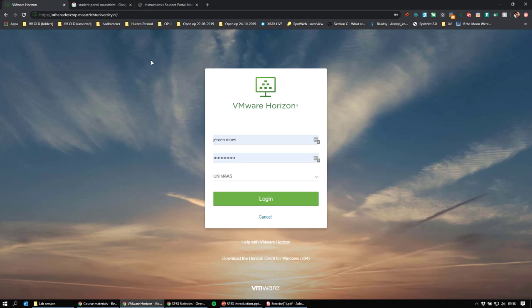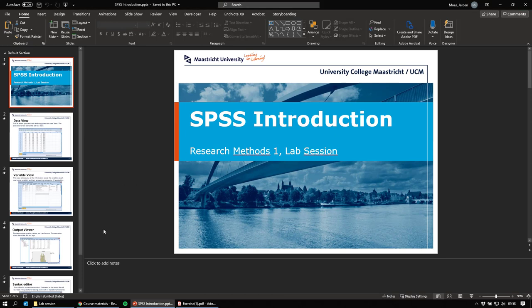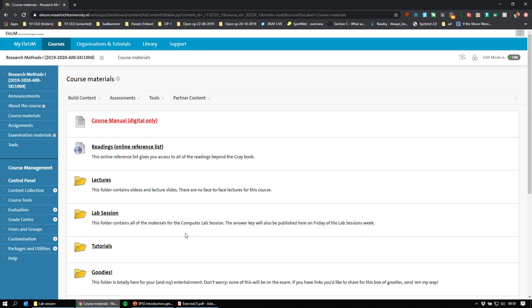So those are three ways: either Athena Desktop, install a trial, or find some way to get the university license for your computer — for the latter you'll also need to set up a VPN connection, so Google that under ICTS support. I have SPSS installed on my computer here so I can show you what it looks like. The slides are on the student portal too if you want to look at them.